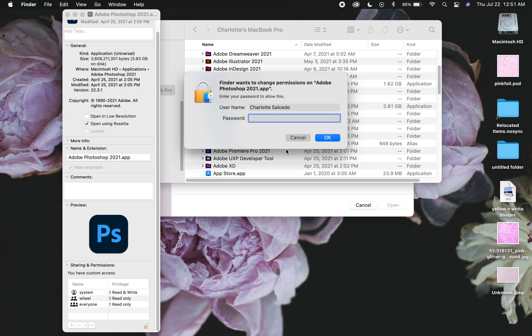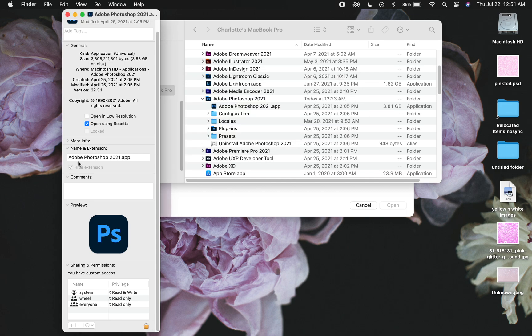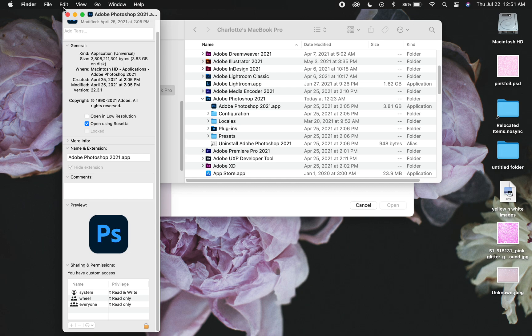And you're going to scroll down here to this little lock, okay? And then you put your password in, of course, and then it unlocks it. And then you're able to check this thing called 'Open using Rosetta.' So basically this gives you like a legacy Photoshop because I guess Photoshop isn't working very well on the M1 MacBooks, the new OS.